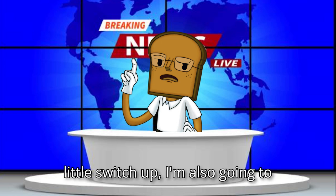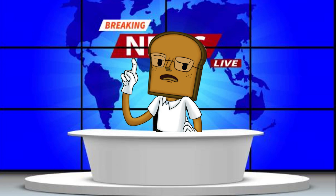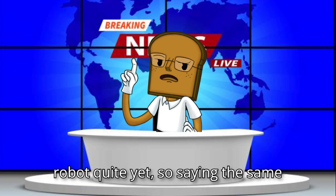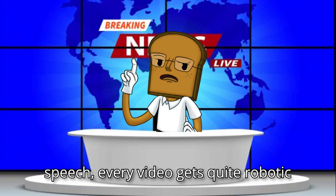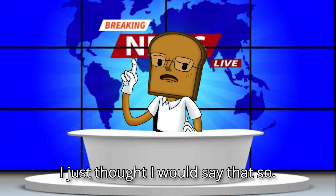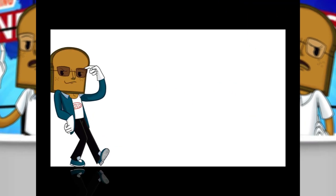Now, for a little switch up, I'm also going to change how I do an intro and outro. News around the street is that I'm not a robot quite yet. So saying the same speech every video gets quite robotic, and I'm quite the opposite in reality. I just thought I would say that.